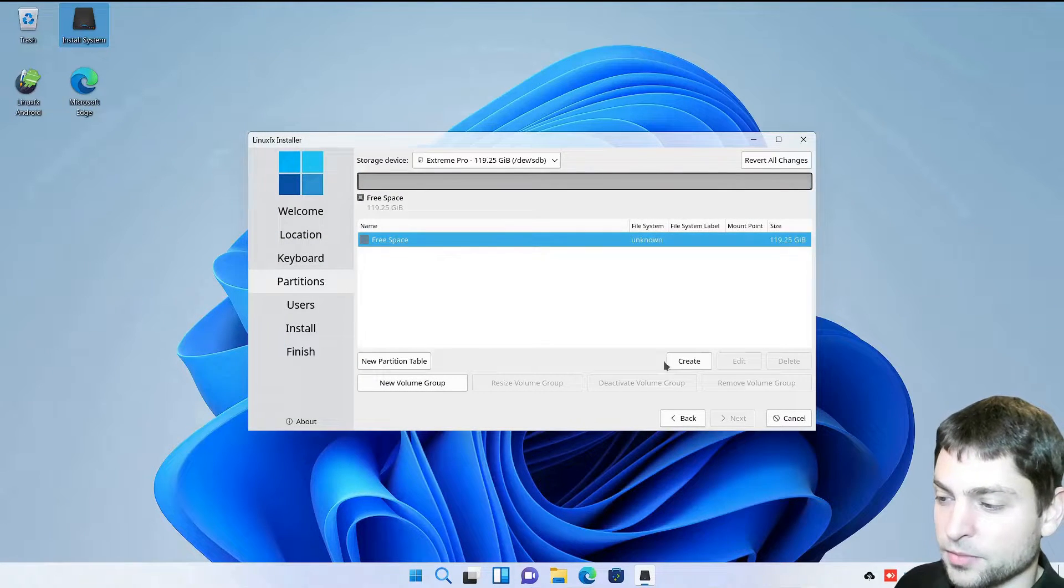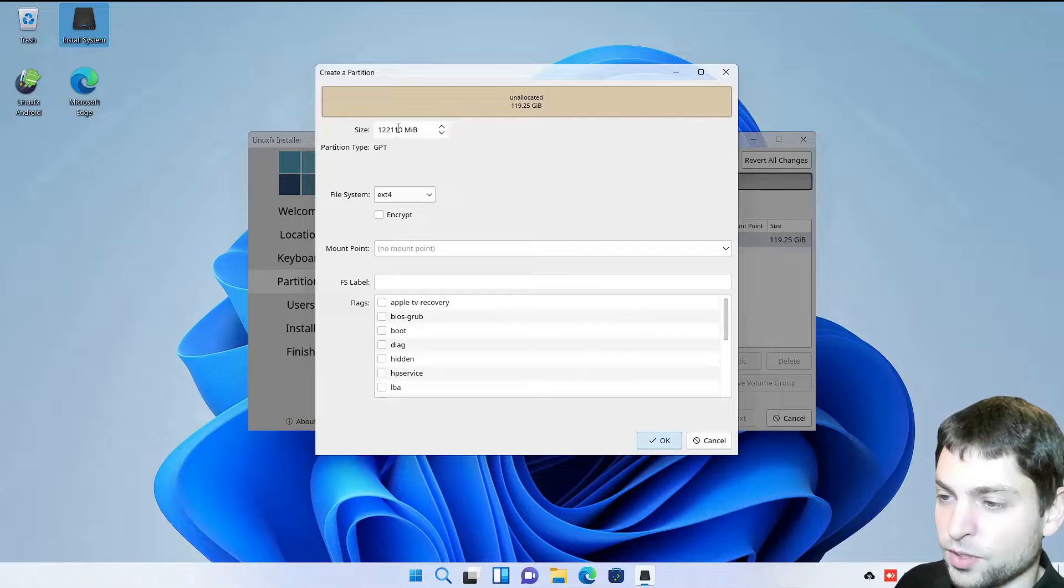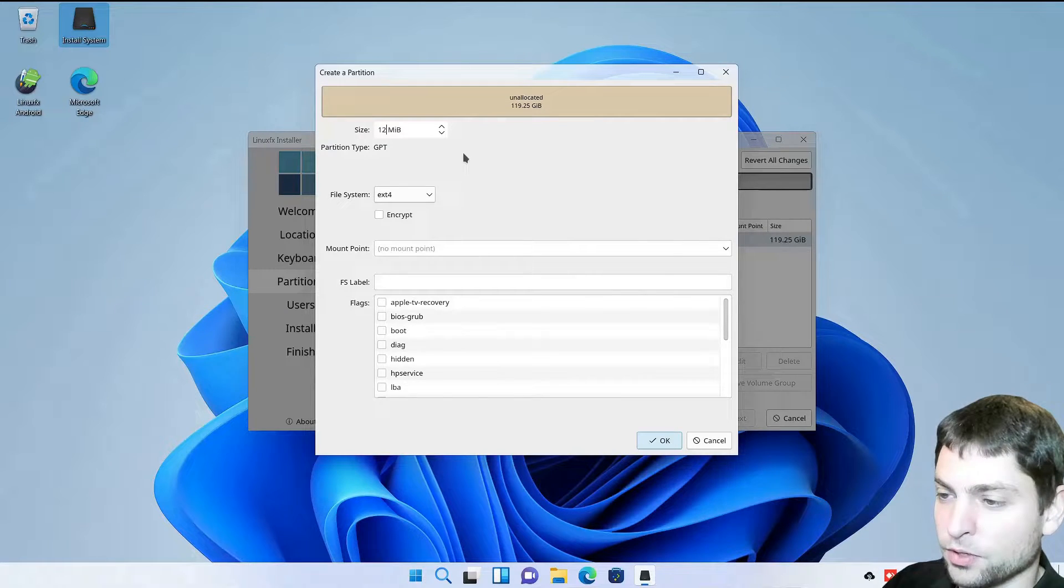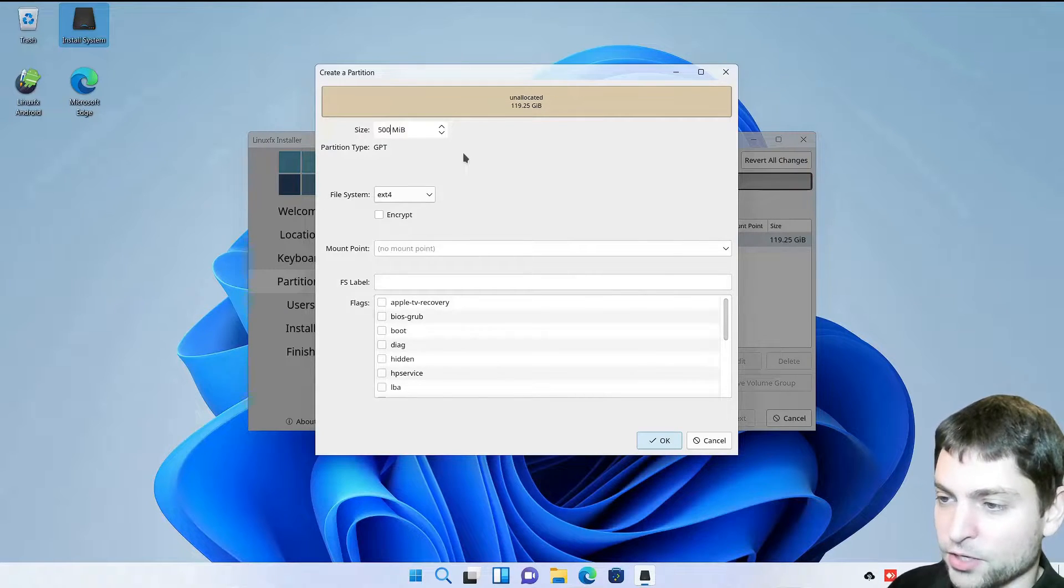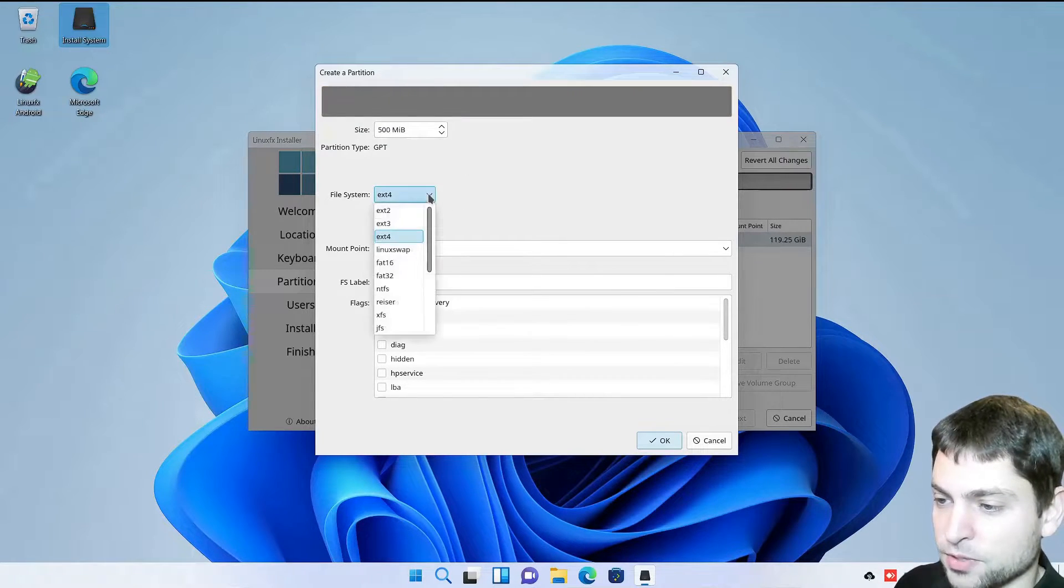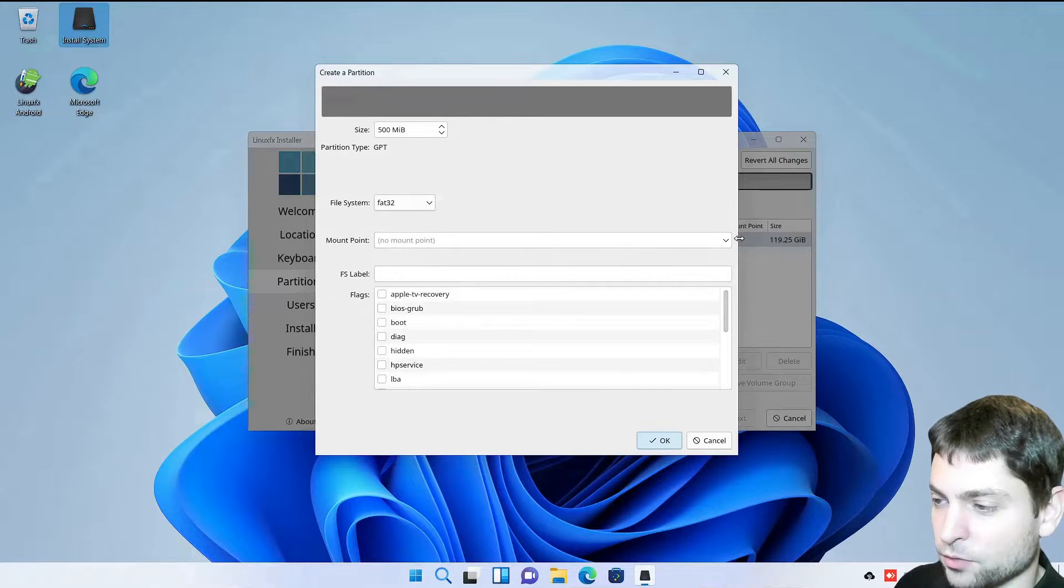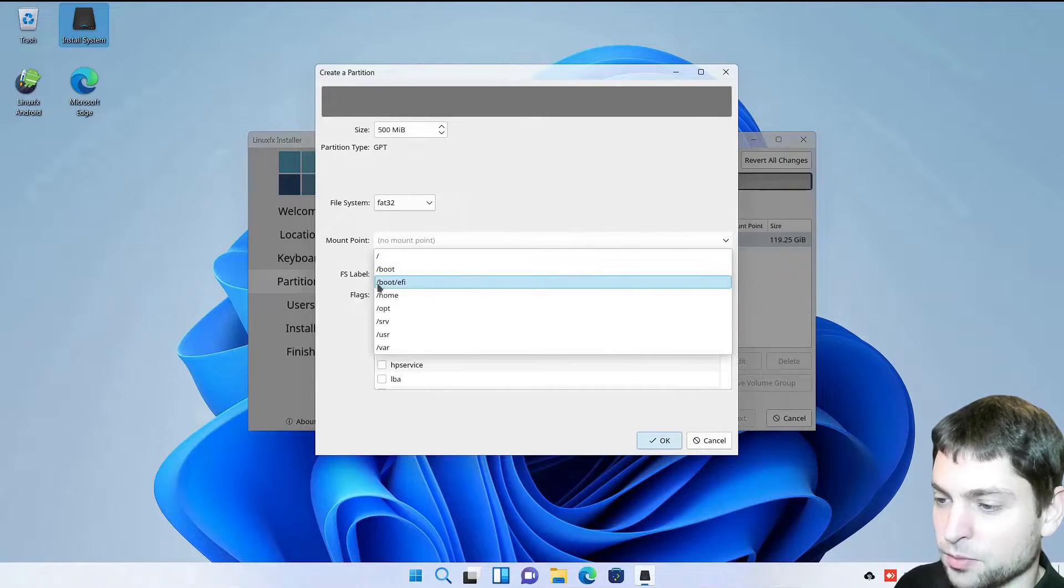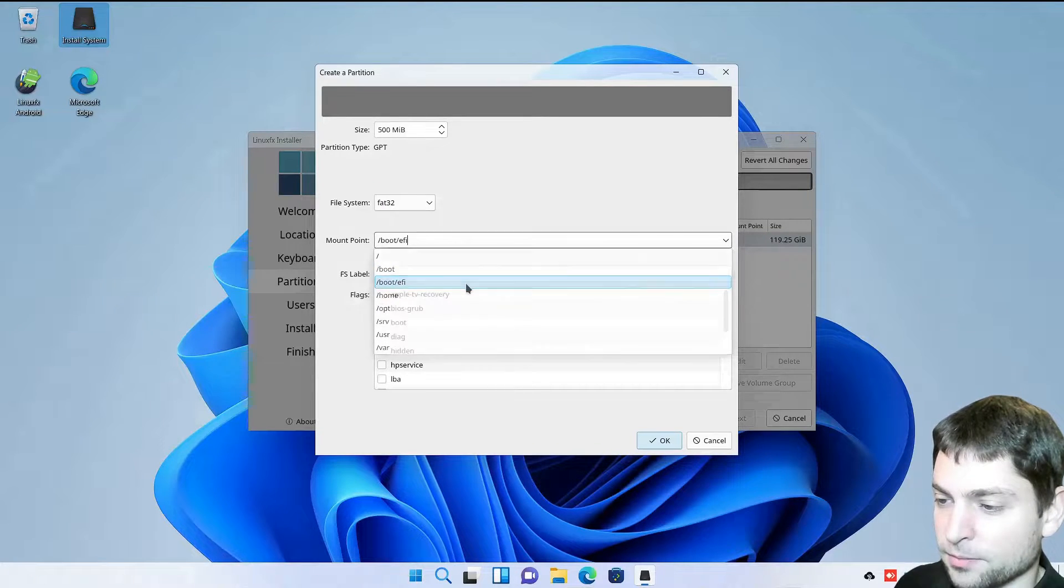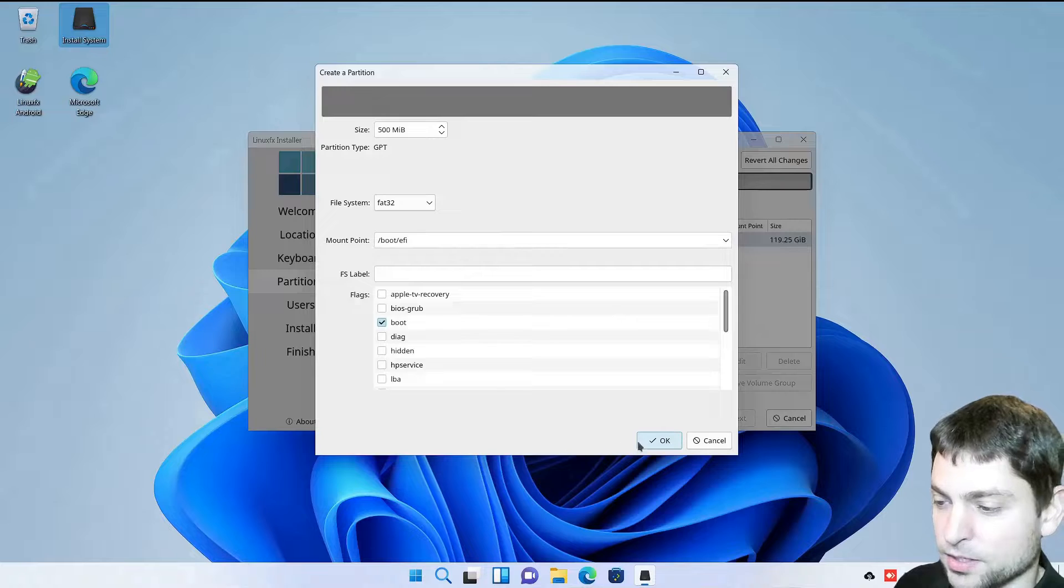Guid partition table. Then click on free space. Click on create. The first one will be the boot partition and here we want to have 500 megabytes. File system should be FAT32 and mount point should be boot EFI and we want the boot flag. That's it. Okay.